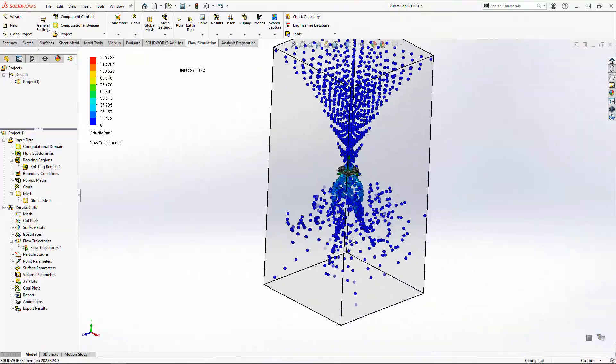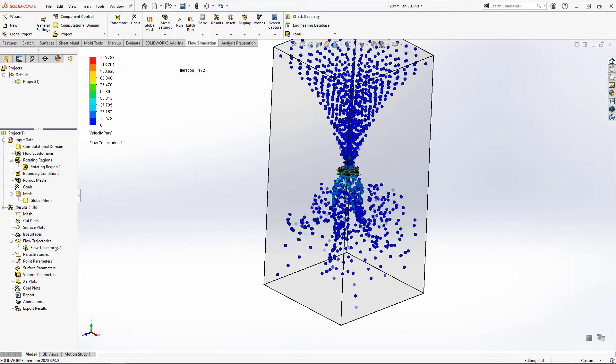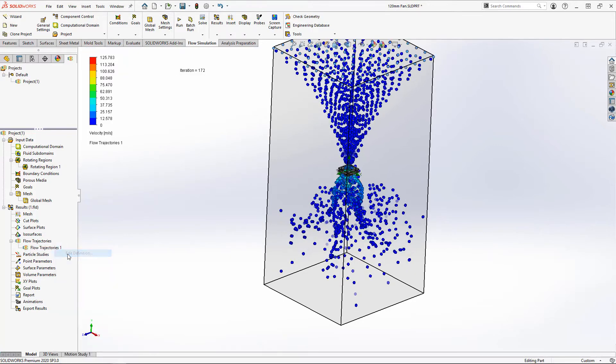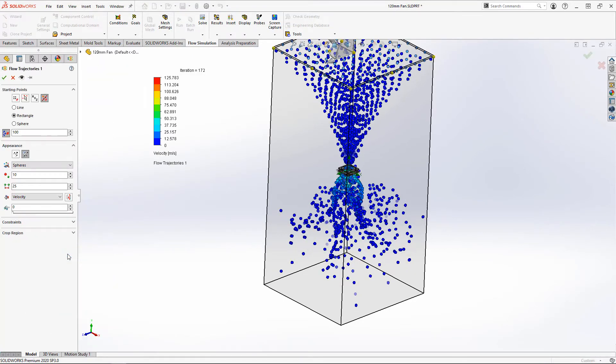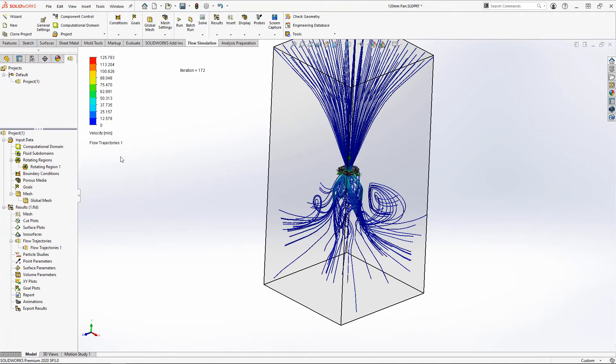If we edit the definition, we can change it to static trajectories. Let's keep it as pipes but decrease the width to about half of what it is. I'll accept that and we can see the entire path at one time.